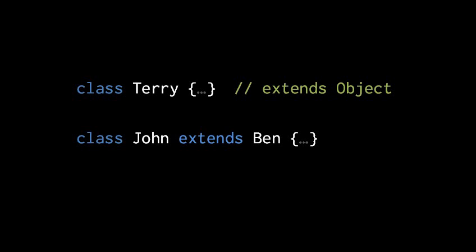Terry has no extends clause, so by default it extends the object class. We could explicitly write here extends object, but if you leave it out it just automatically is assumed to be a child of object.